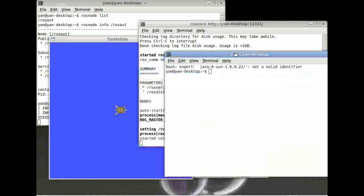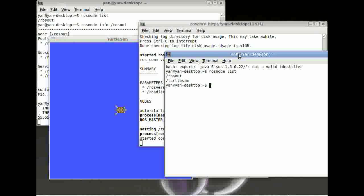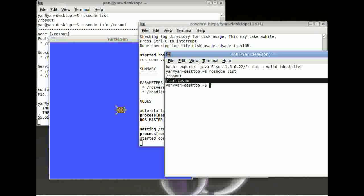You can now open a new terminal window and type in rosnode list. And guess what? Here's a new node called turtlesim.